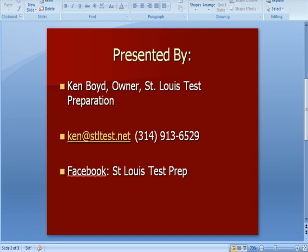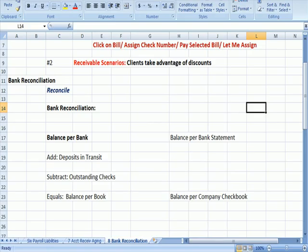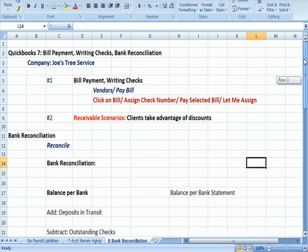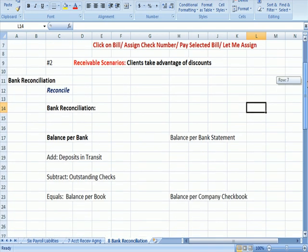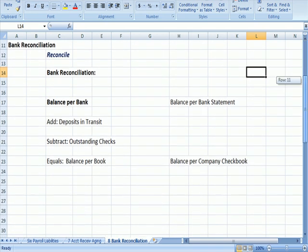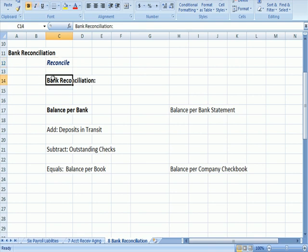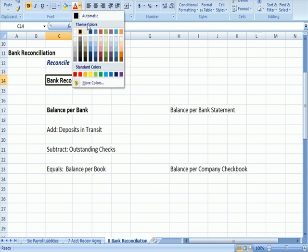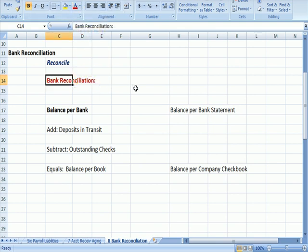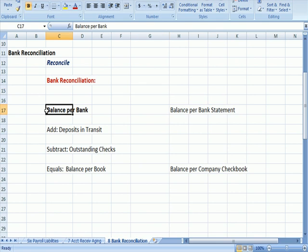I'm going to jump over to the Excel document that we had up. We're going to go back to the bank reconciliation process. We know already that we're going to hit Reconcile when we go to the main page on QuickBooks. But let's think about what a typical bank reconciliation looks like, and maybe we can compare it with how we all reconcile our bank accounts each month. We're going to have a balance per the bank statement.